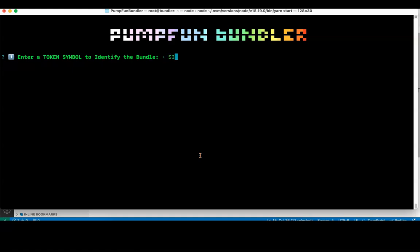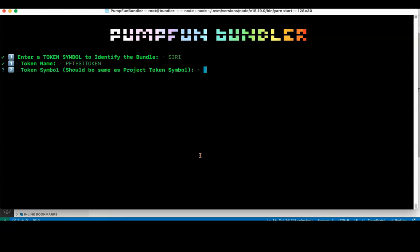I'll say bundle name as Siri. It'll ask for token name, so my token name would be PF test. Token symbol should be same as the project token symbol, so that is Siri. When I create the project bundle identity as Siri, it automatically creates a file called siri.json which has all the configuration and all the wallets generated for this bundle. We have to use the same token symbol because across the bot, the token symbol is used as configuration identifier. We have to make sure that both token symbol in bundler identity and the token symbol are same, or else the bot will not identify the wallets which have been generated.